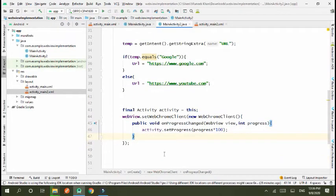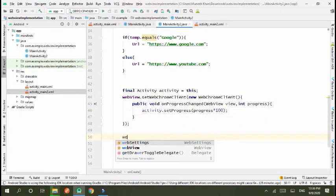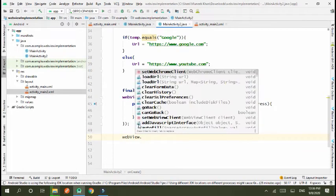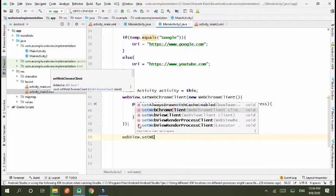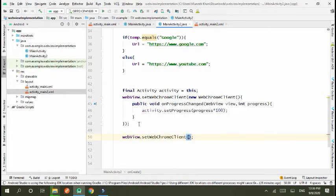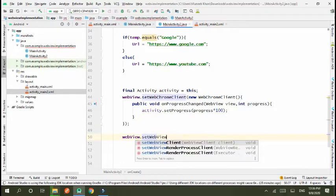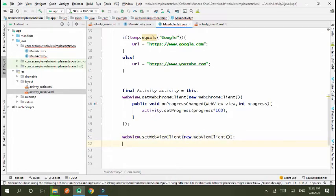Now further we move, webview.setWebViewClient, webview client, new webview client. Okay.